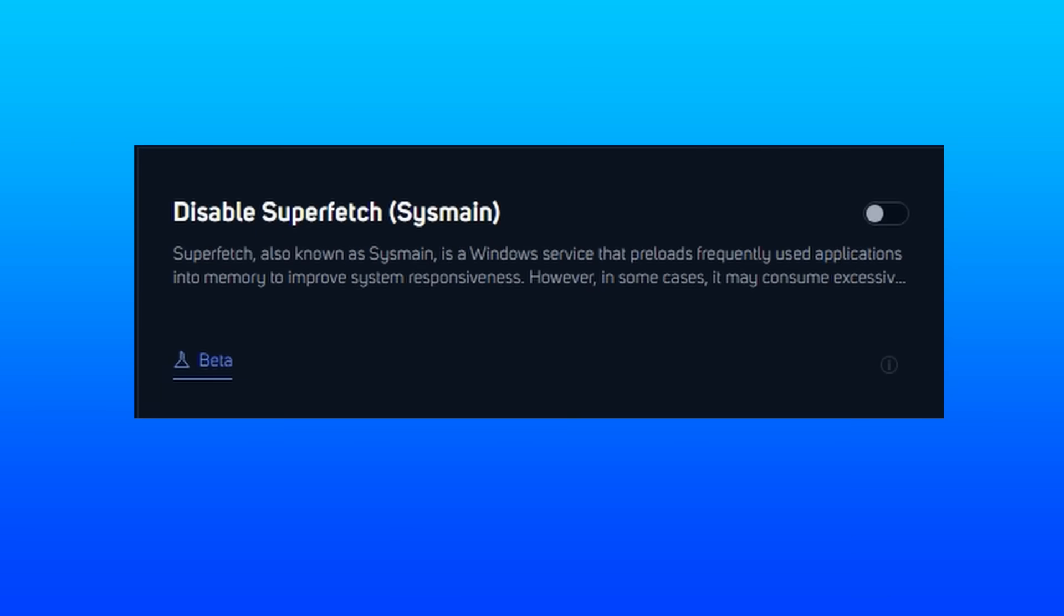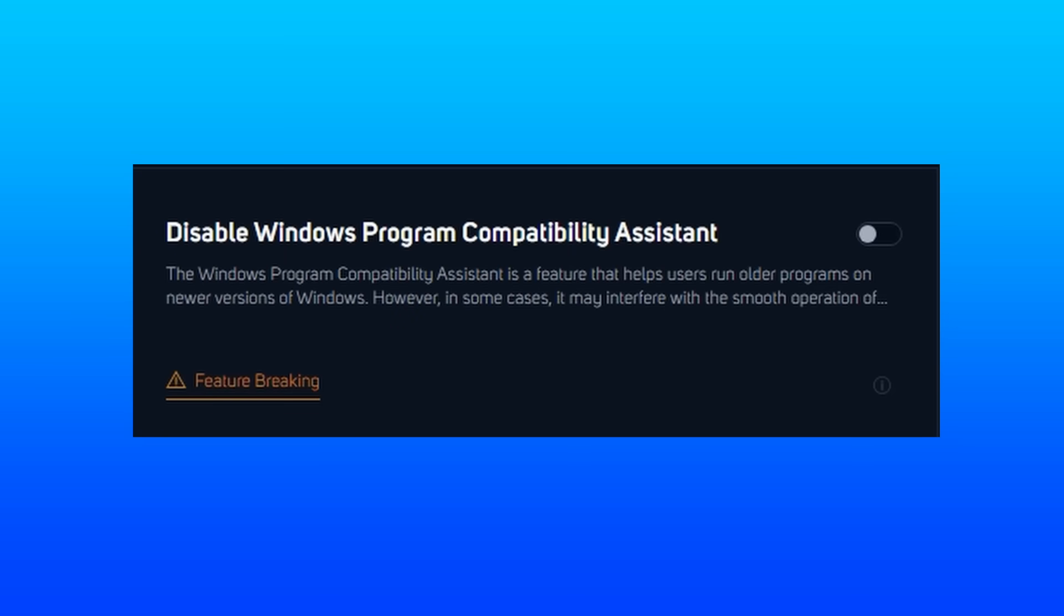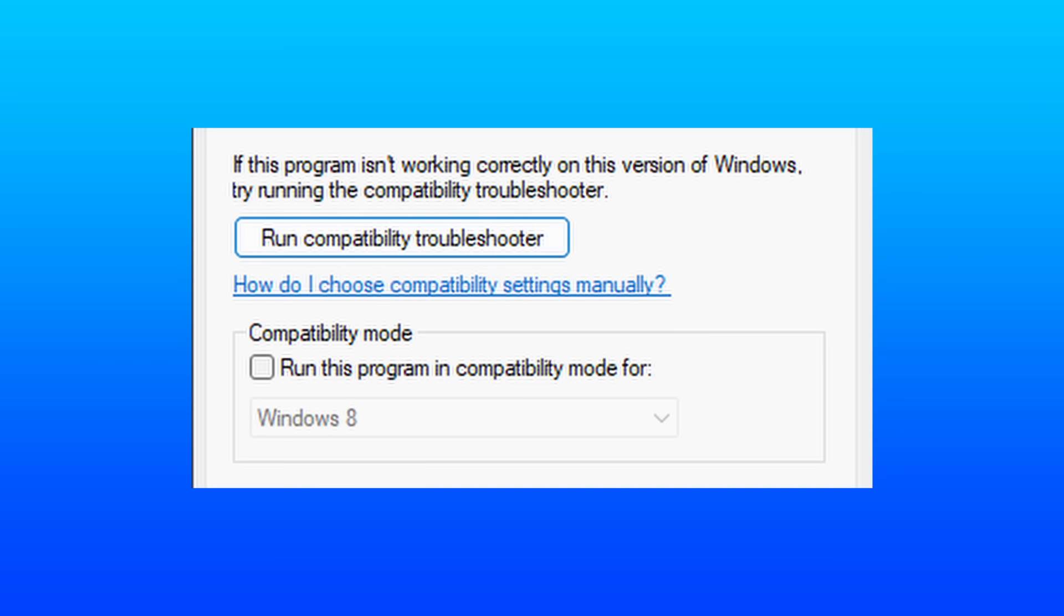Disable Superfetch is another service that can be used to help boot up times by preloading frequently used applications. But in some cases, it can eat up too much resources. So here it can be disabled. The PCA is another service that helps users run older programs on newer versions of Windows. So if you've ever had to run a program in Windows 7 mode, for example, I believe that's what that is.